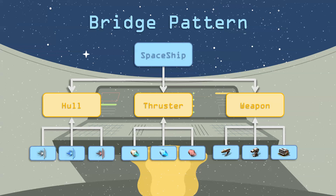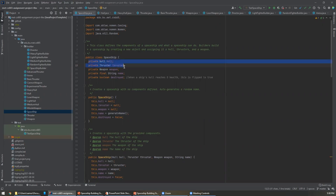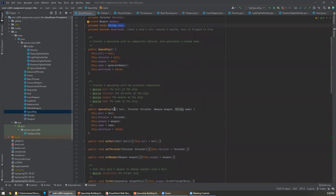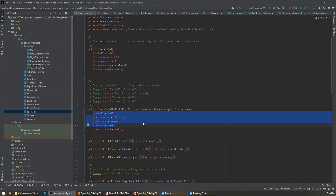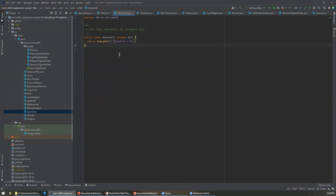And what this looks like in code is this. Here we have the spaceship class, and you can see the spaceship class has a hull, a thruster, a weapon, and I also gave the ability to have ships have names. And then when we want to instantiate it, we just pass in a hull, a thruster, a weapon, and a name, and it will create that ship by setting those references. The actual abstract classes look something like this — here's the abstract hull class. Every hull has a health, and you can get the health or you can take damage, which subtracts from its health.